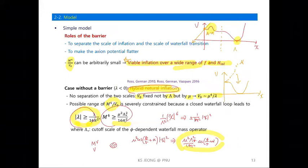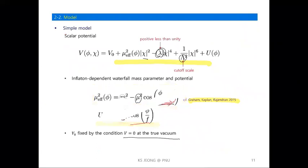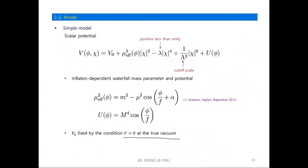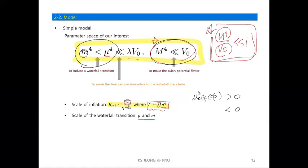An audience member asks: you have coupling between the inflaton φ and the waterfall field χ — you talked about one-loop correction to the inflaton — what about the one-loop correction to the waterfall field? You could also generate a quadratically divergent mass for the waterfall field. The speaker replies: that's a very good question. Of course there is a loop correction to the waterfall mass — M² receives such corrections.